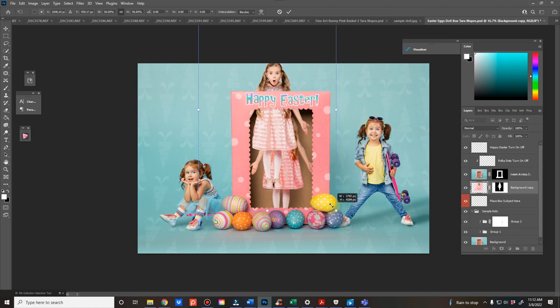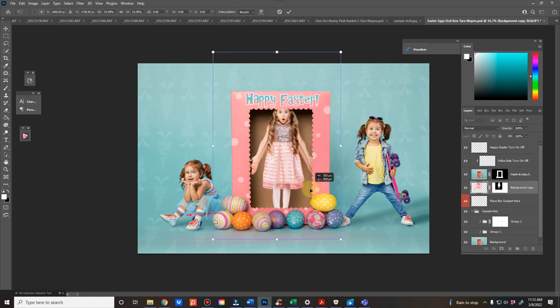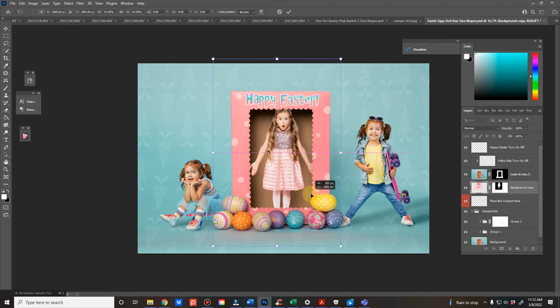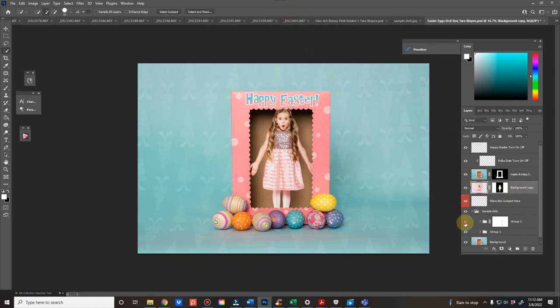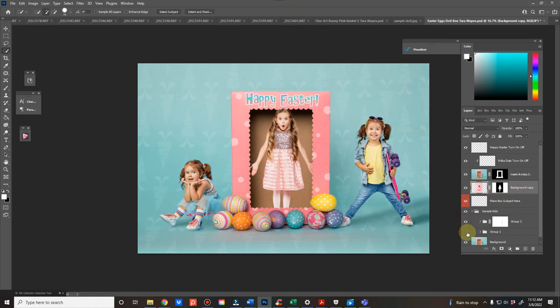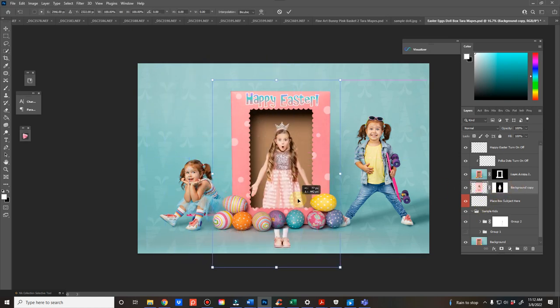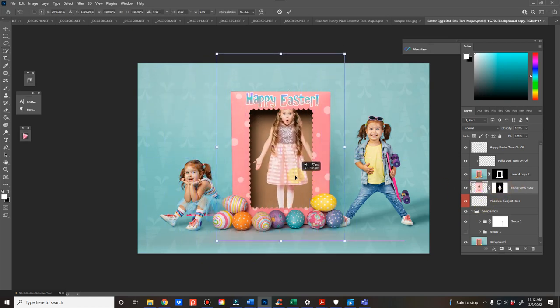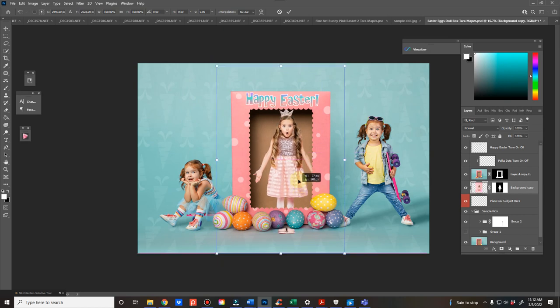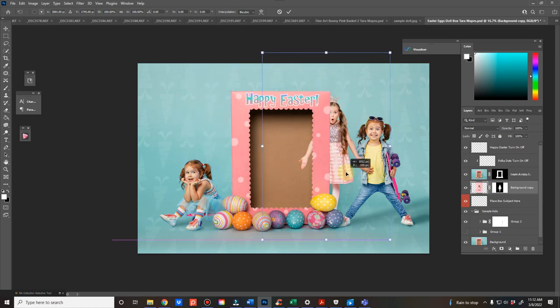So once you get your subject in the right position, I'm going to turn this one off so that you can see what I'm doing. As you can see, the mask is just the front part of it. So it's really just to cover up the feet and then the edges of the box.